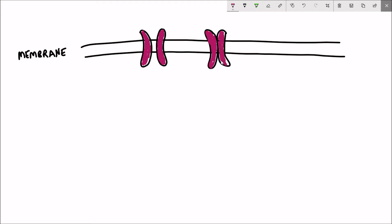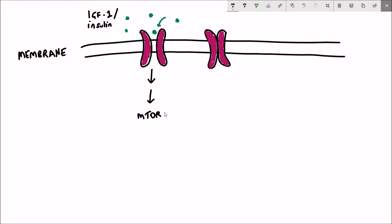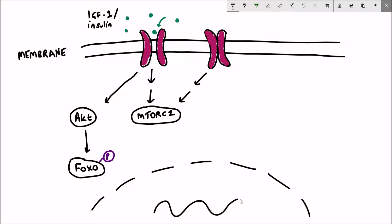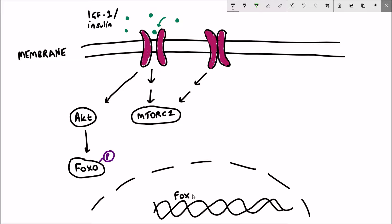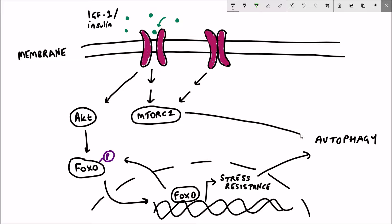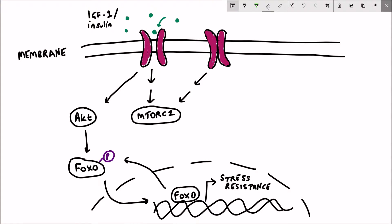A key nutrient signalling pathway is the insulin or IGF1 pathway. The aim of this pathway is to activate processes in the cell that stimulate growth. As you can see in the diagram, insulin or IGF1 binds to its receptor at the membrane, triggering an internal response that activates AKT — a kinase that phosphorylates FOXO. FOXO is a transcription factor involved in stress resistance, not growth. When phosphorylated by AKT it can no longer enter the nucleus, so growth pathways are activated instead of autophagy or stress resistance pathways.